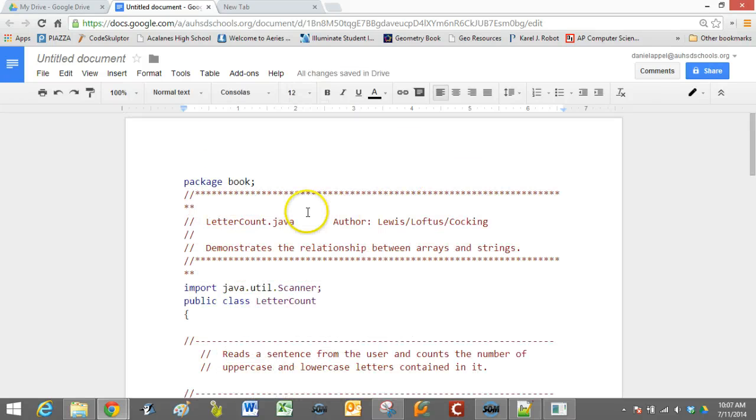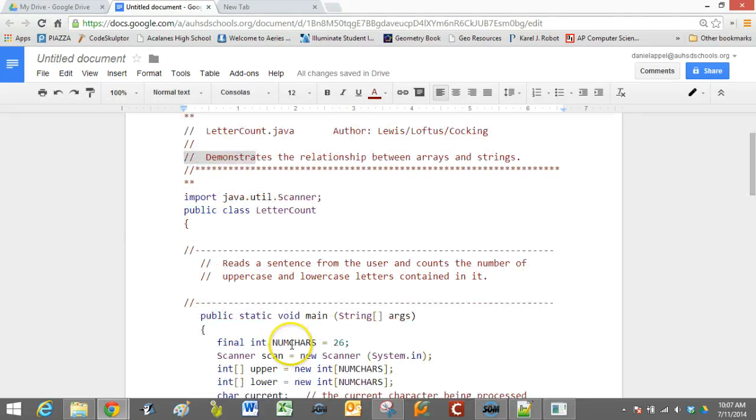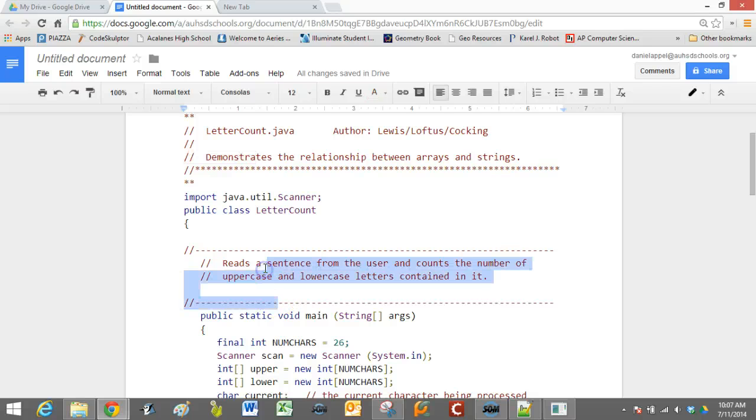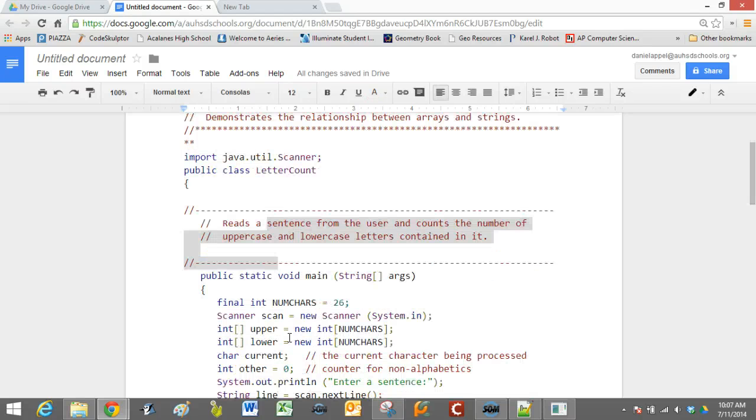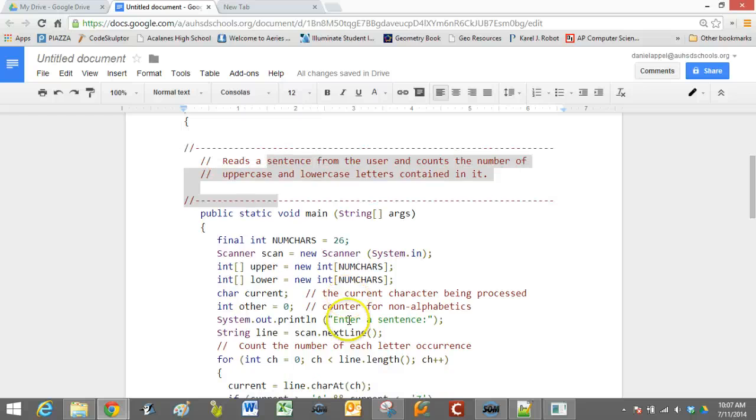But you can see that our comments are now in the same color, right? We have, it's just an easier way to read. Our string is now green.